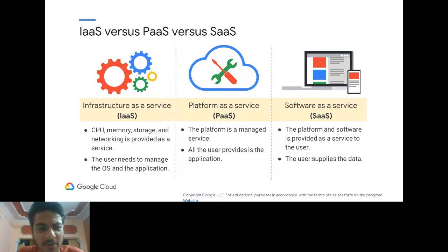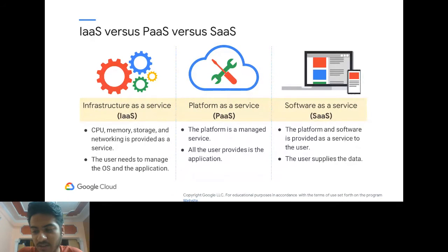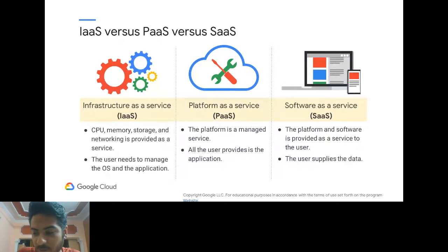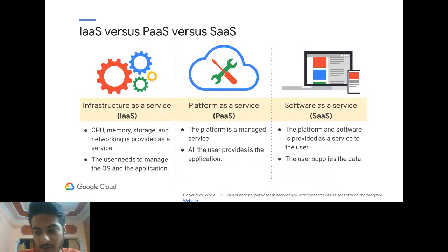With PaaS, you just get provided some access. For example, a database on the cloud — instead of running MySQL locally, you just get database credentials, upload your data, and don't worry about infrastructure at all. PaaS also comes in handy when you want to host a website but don't want to manage the infrastructure. Next is Software as a Service — SaaS is relatively common these days.